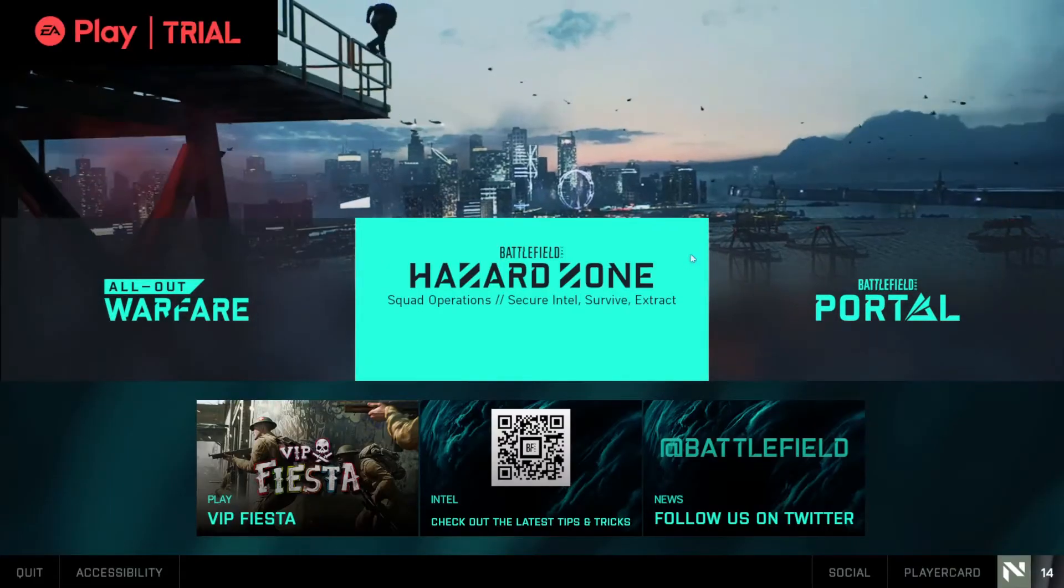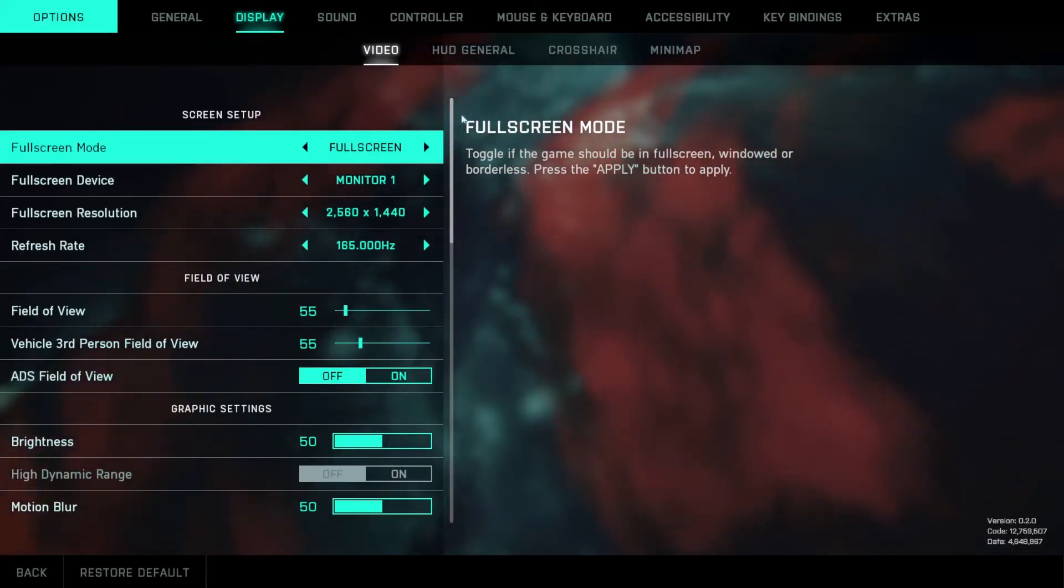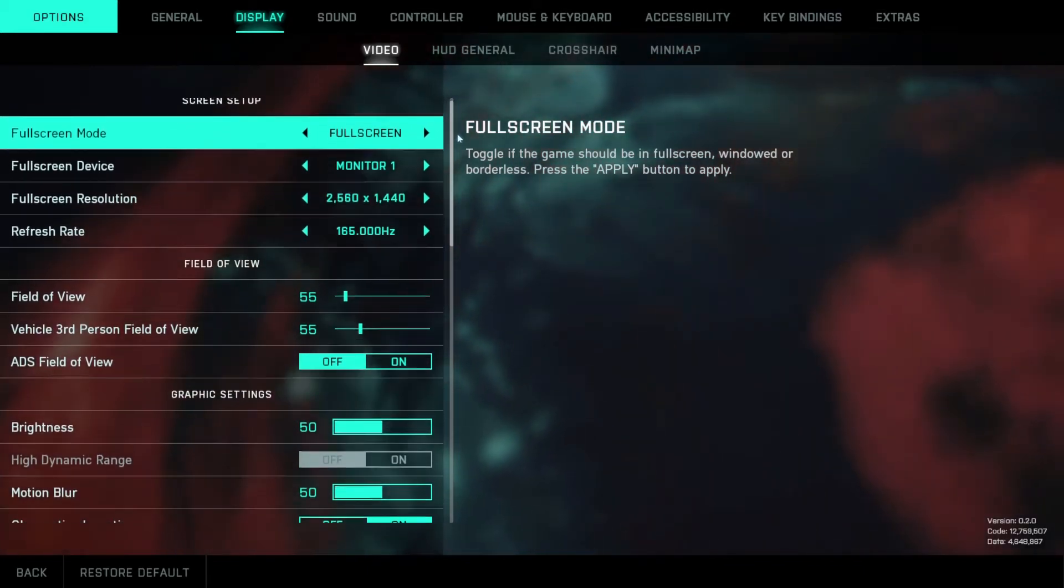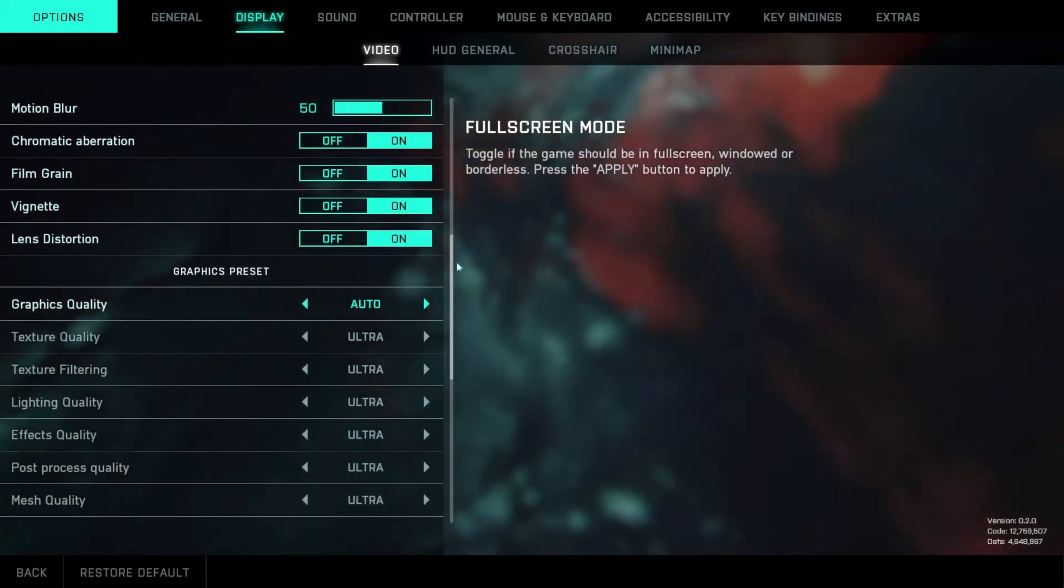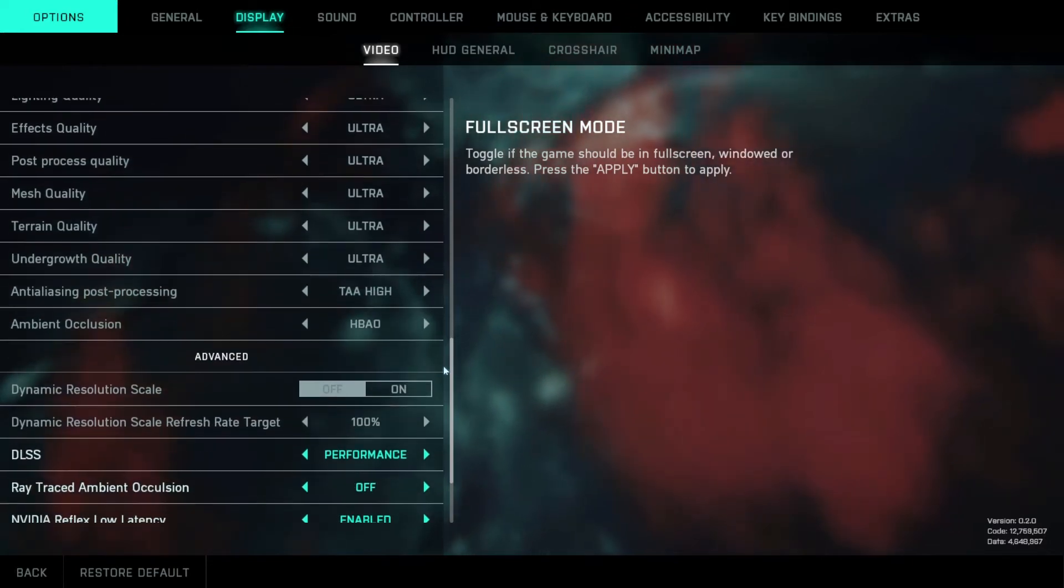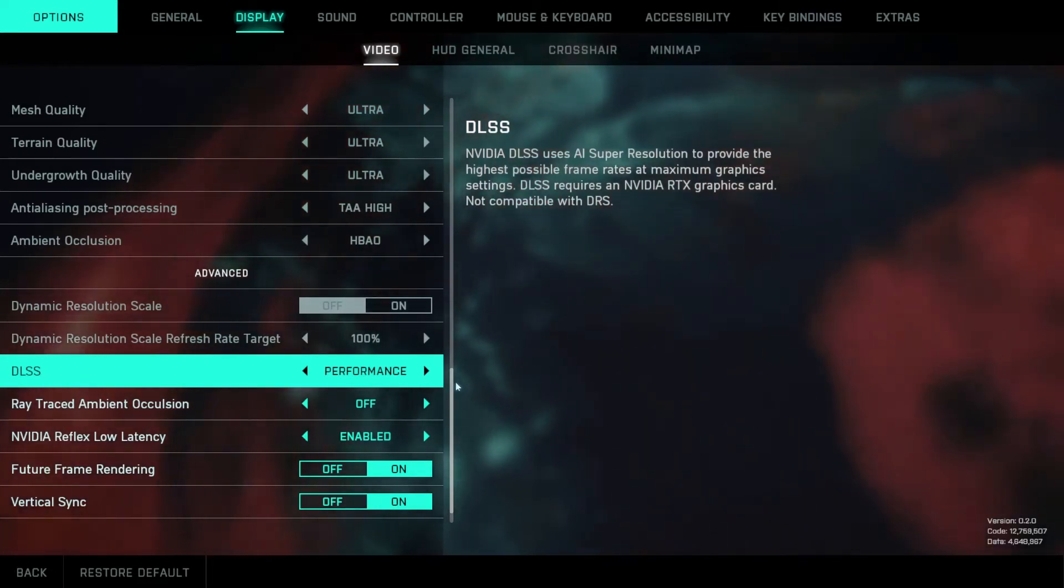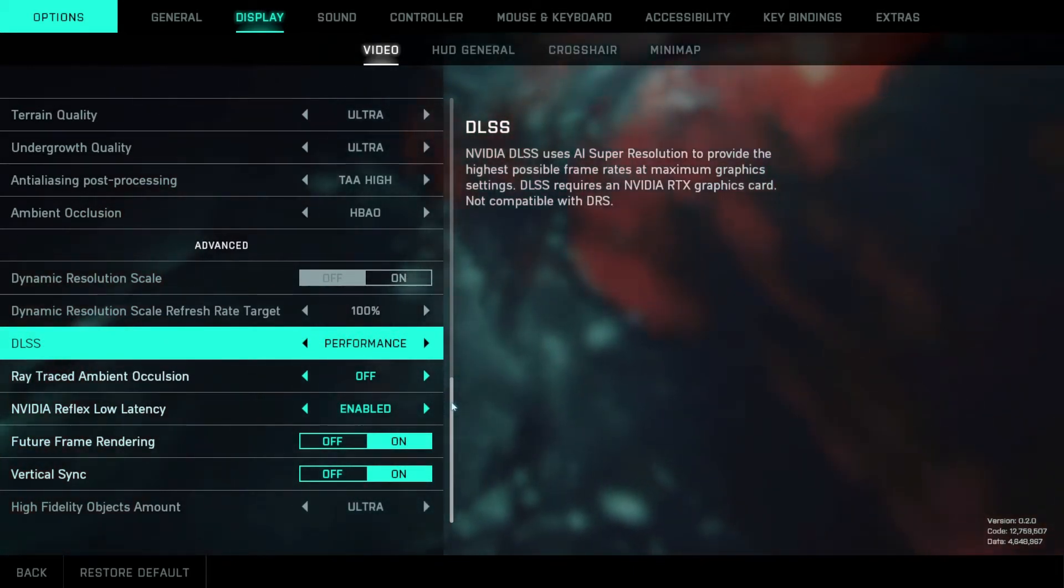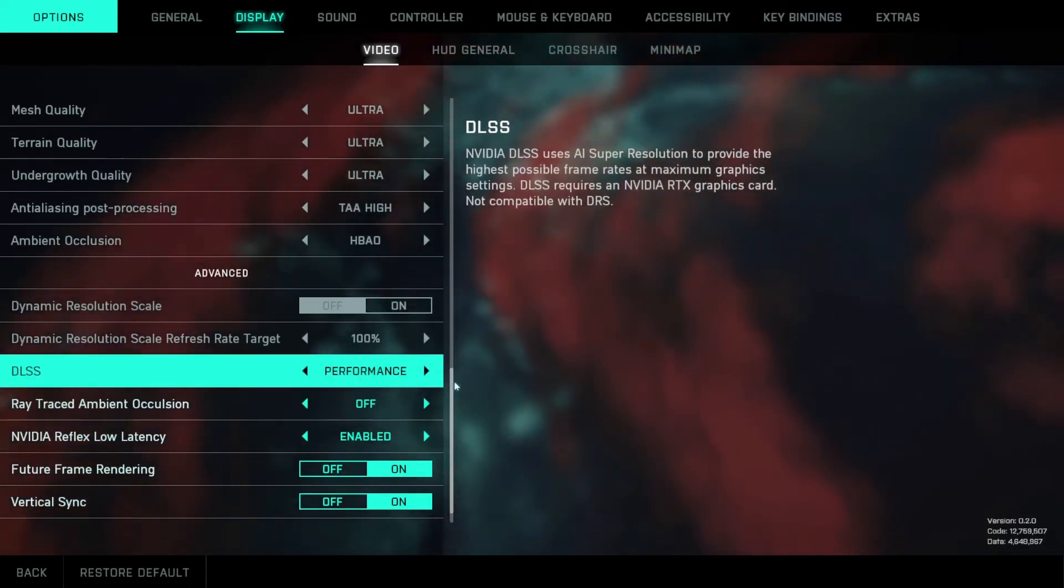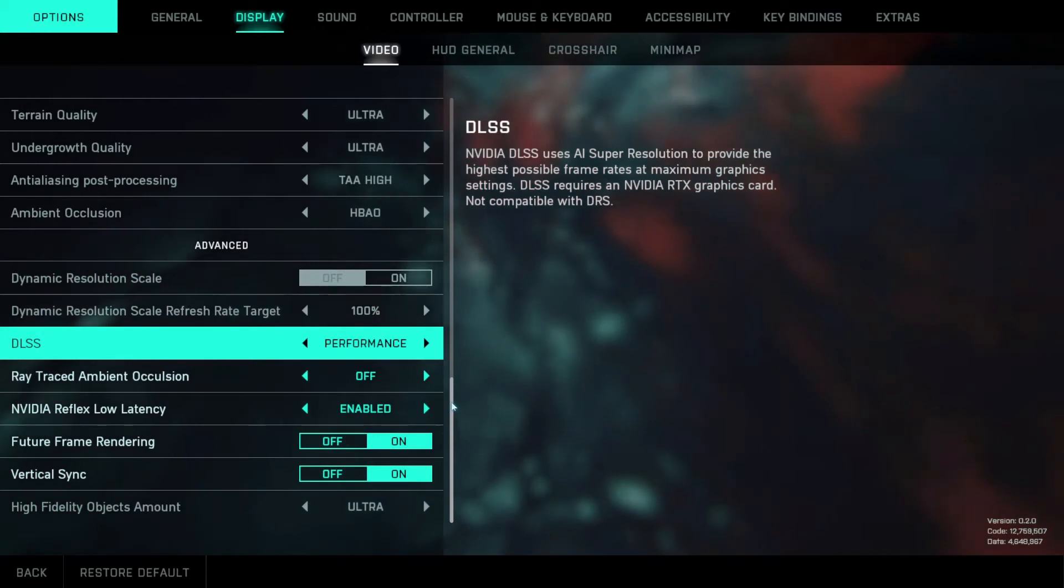After this you then need to change the video settings within Battlefield. Within your settings under display and video my game set to full screen mode my monitor the resolution refresh rate set to 165, brightness everything else is on stock and then graphics preset is set to auto which puts everything at ultra. AA is on high, ambient occlusion HBAO and then I've got dynamic resolution scale set to off, DLSS is set to performance, ray trace ambient occlusion is set to off and reflex low latency is set to enabled, future frame rendering on and V-Sync is on to match my monitor.